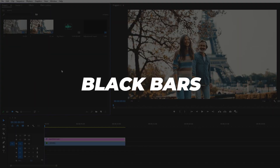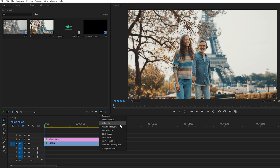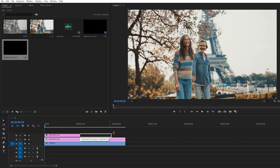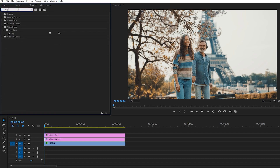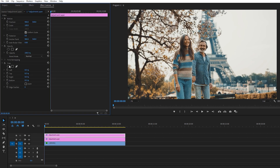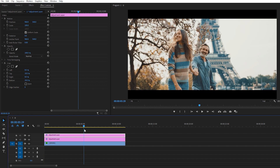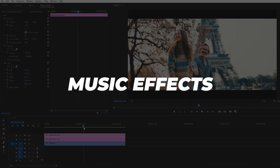The next thing we can do is add black bars. Black bars work really well in any cinematic sequence. Just create a new adjustment layer, make it longer, then go to Effects and search for Crop — it's a simple method to create black bars. In the Crop effect, change the bottom value to 10 and the top value to 10 as well. You can increase the size of your bars, but 10 is really good. You can also go with 15 or 20 if you want.